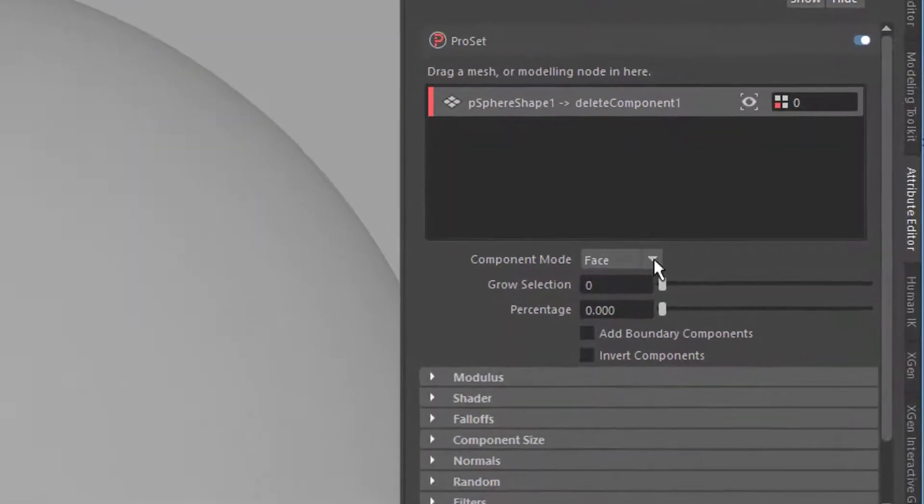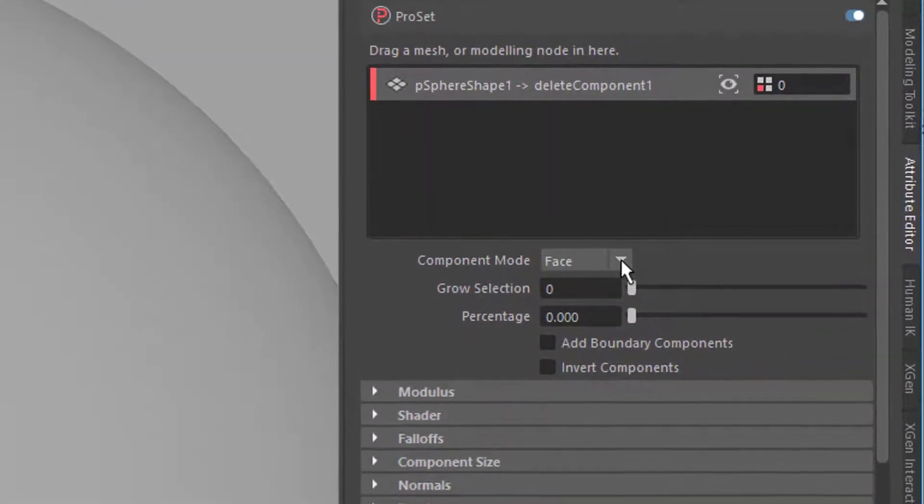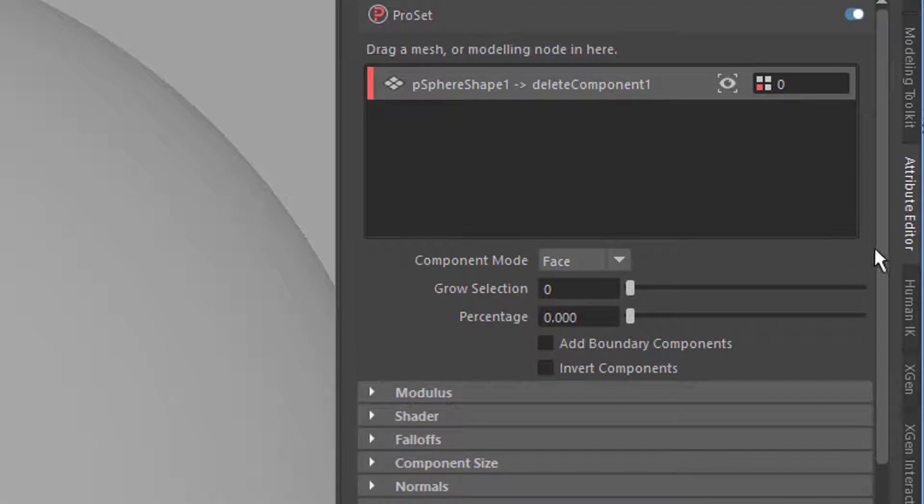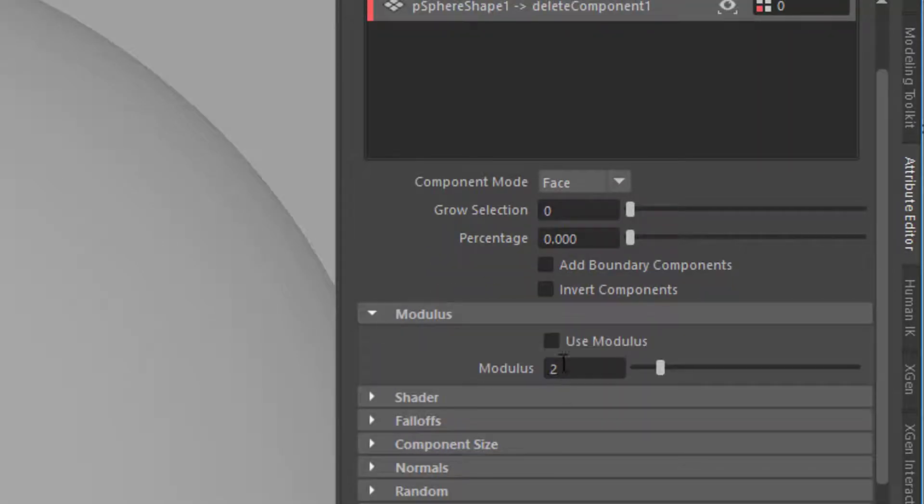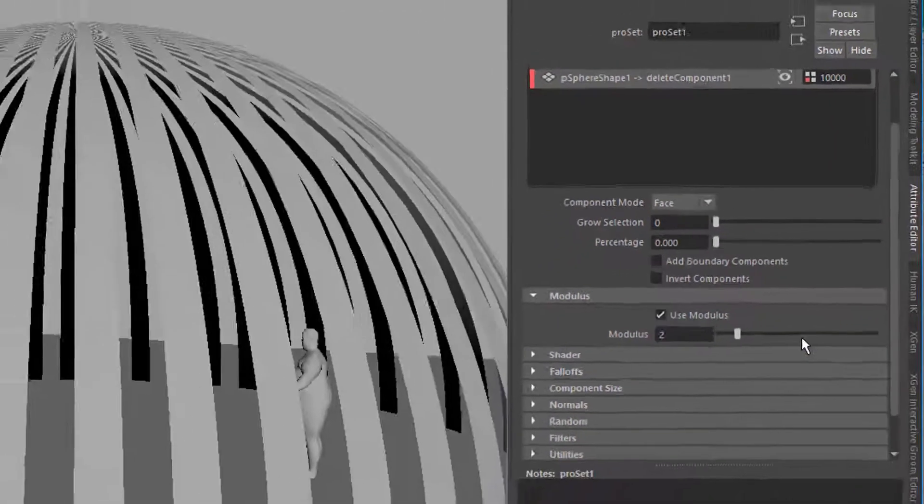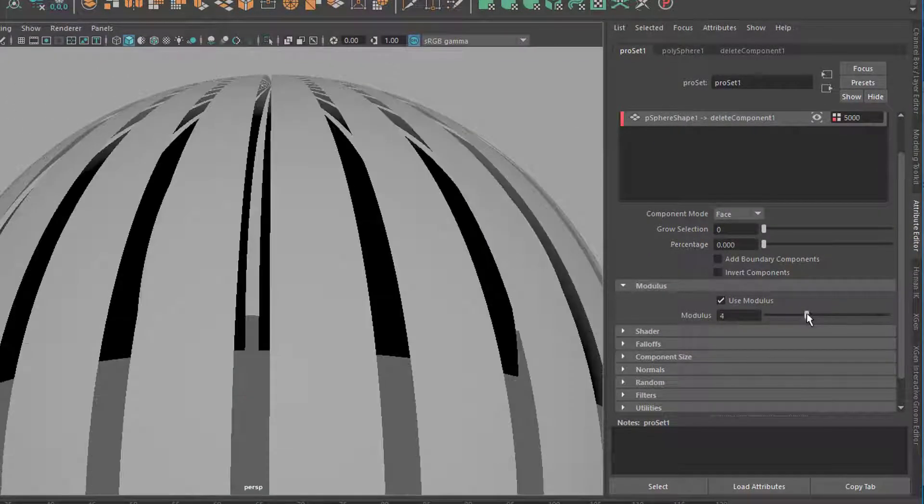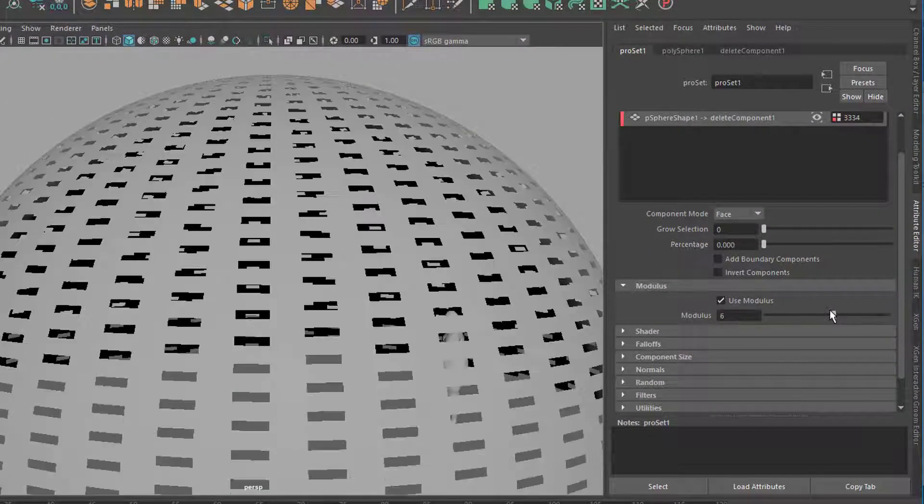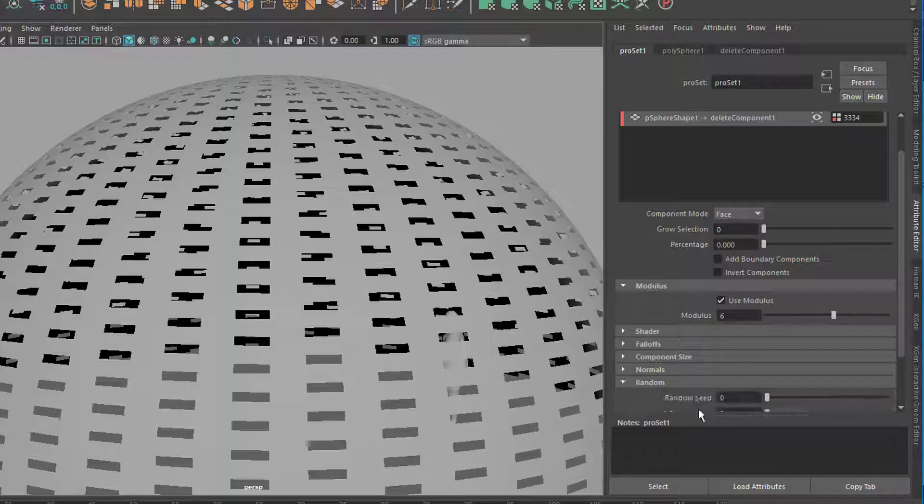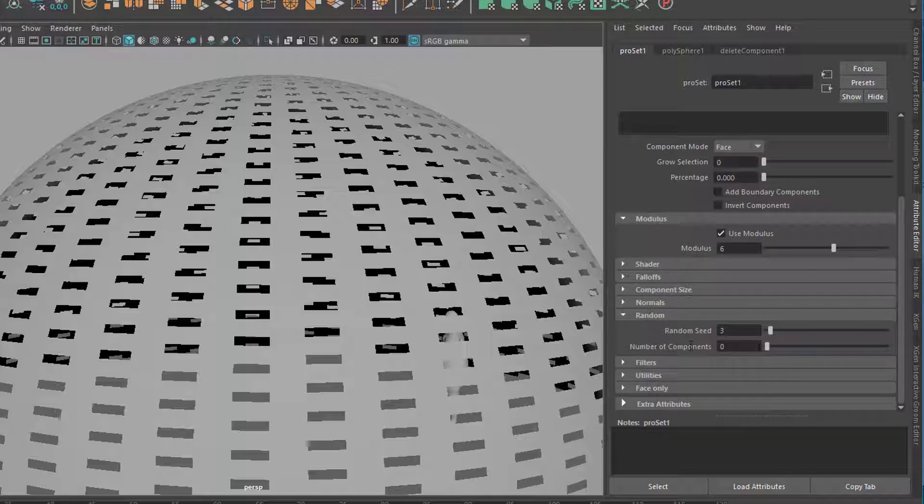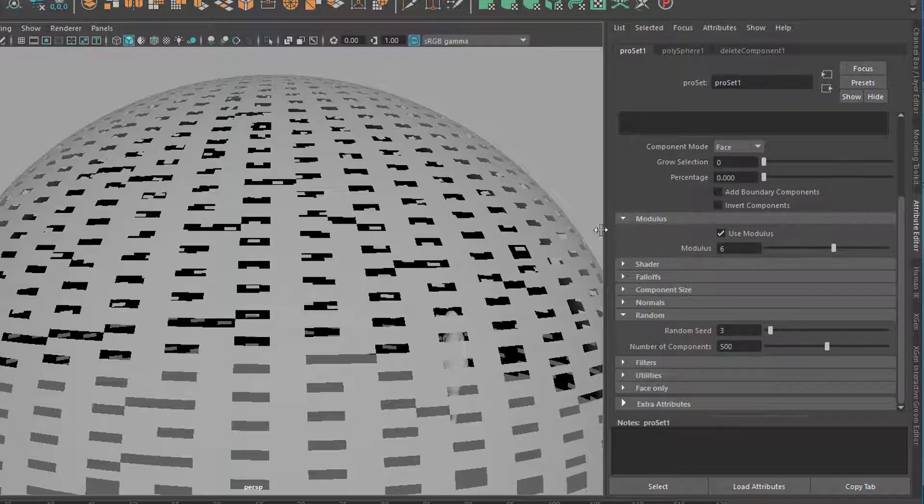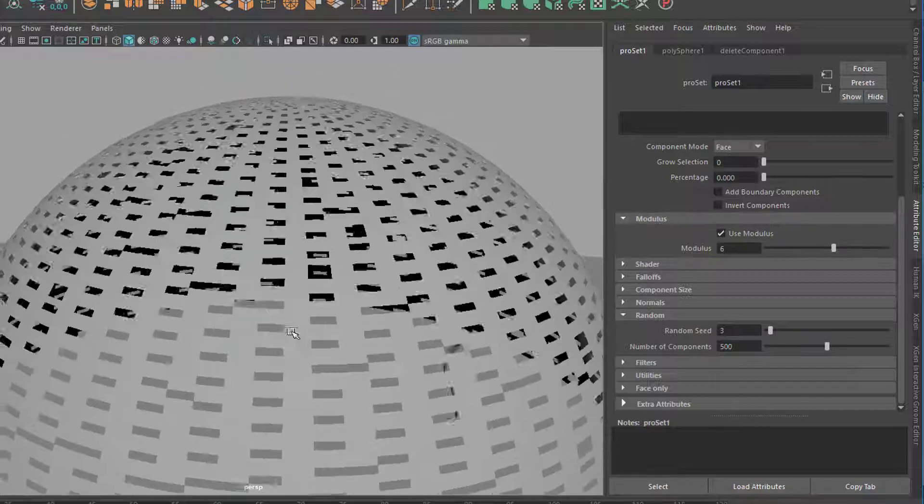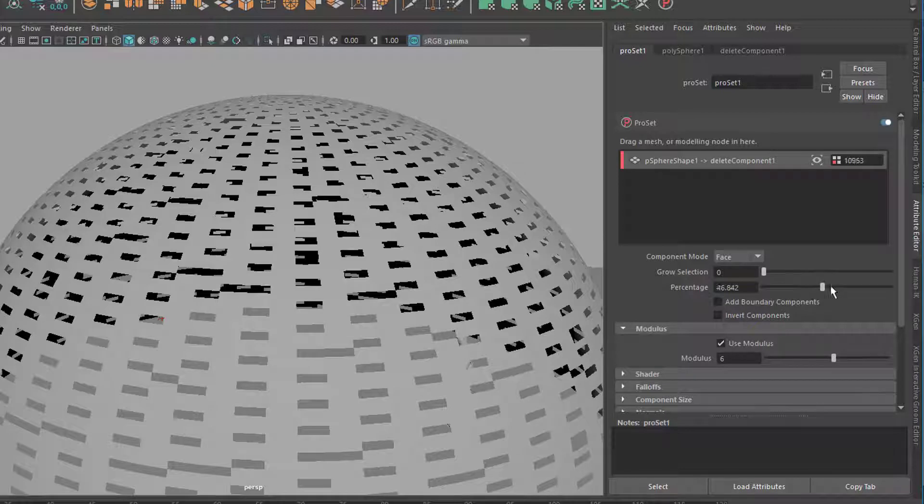So I select the delete component here, there's no other choice anyway. And I have my ProSet here now, ProSet 1 it is called. I've set the component mode to face which is okay because I'm dealing with faces. Now I go to modulus and check use modulus and I'm gonna use this kind of modulus here. Then I go down to random. I set the random seed to 1 or 3 and choose the number of components to be affected by. Let's say 500. So I have a more random distribution here.